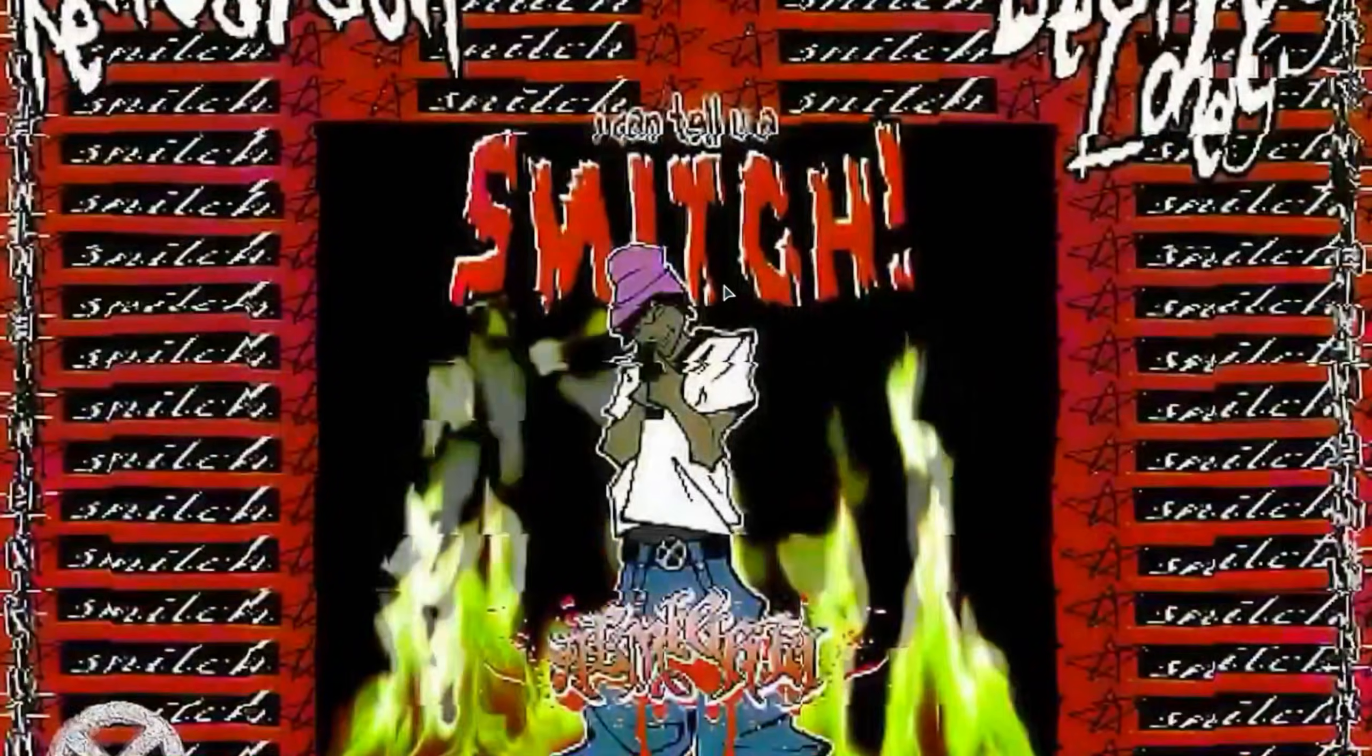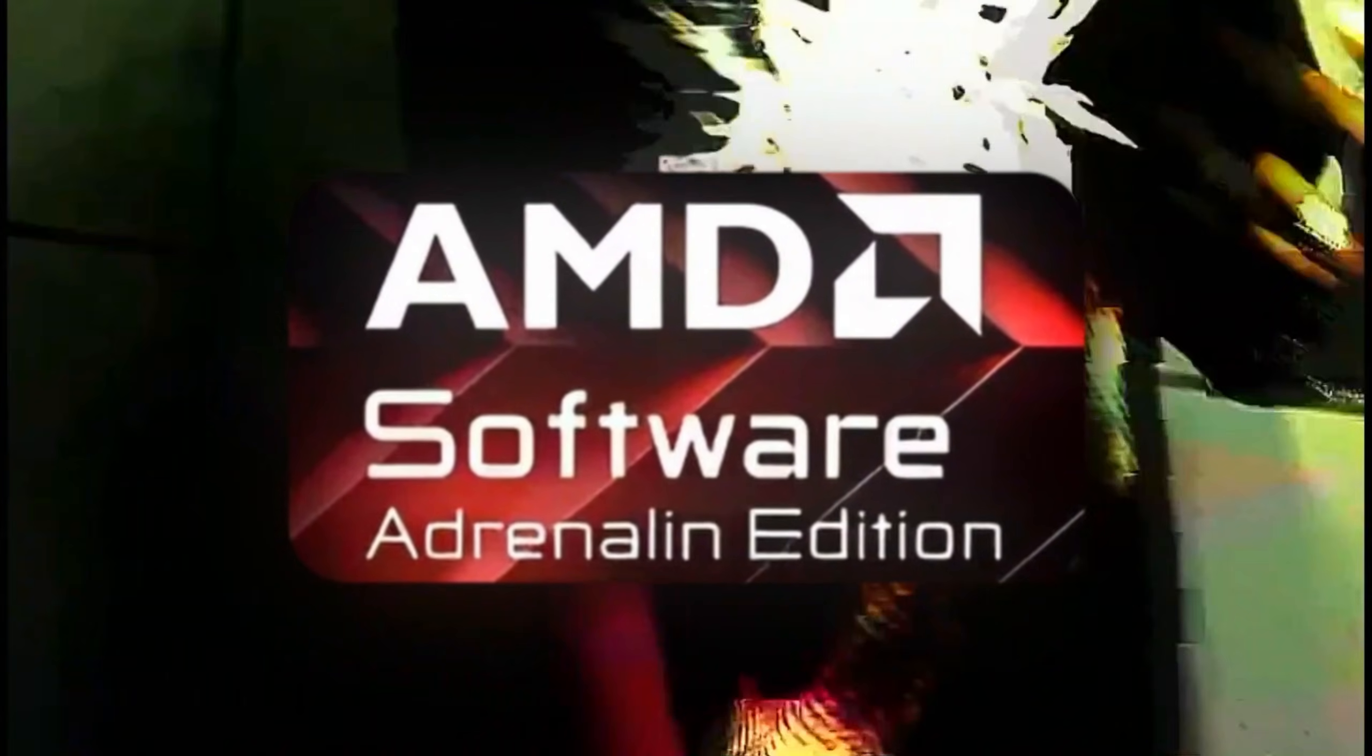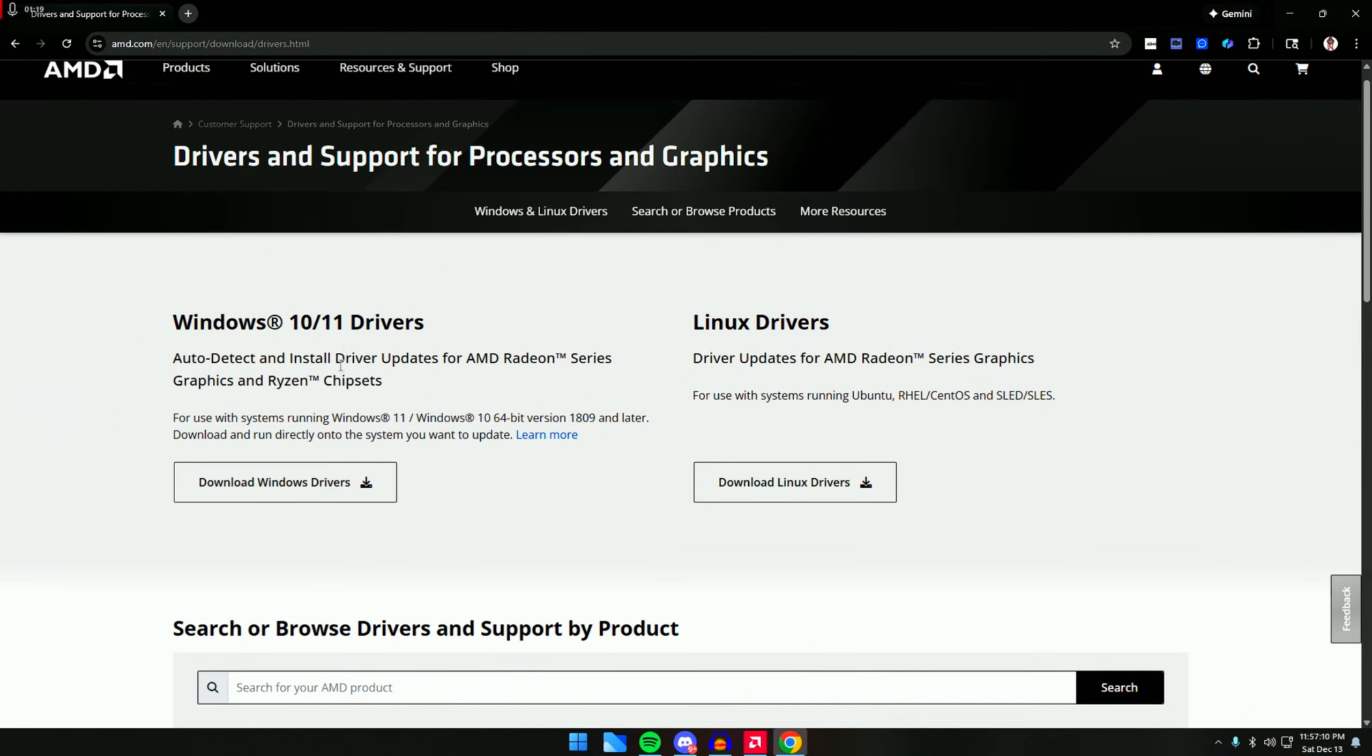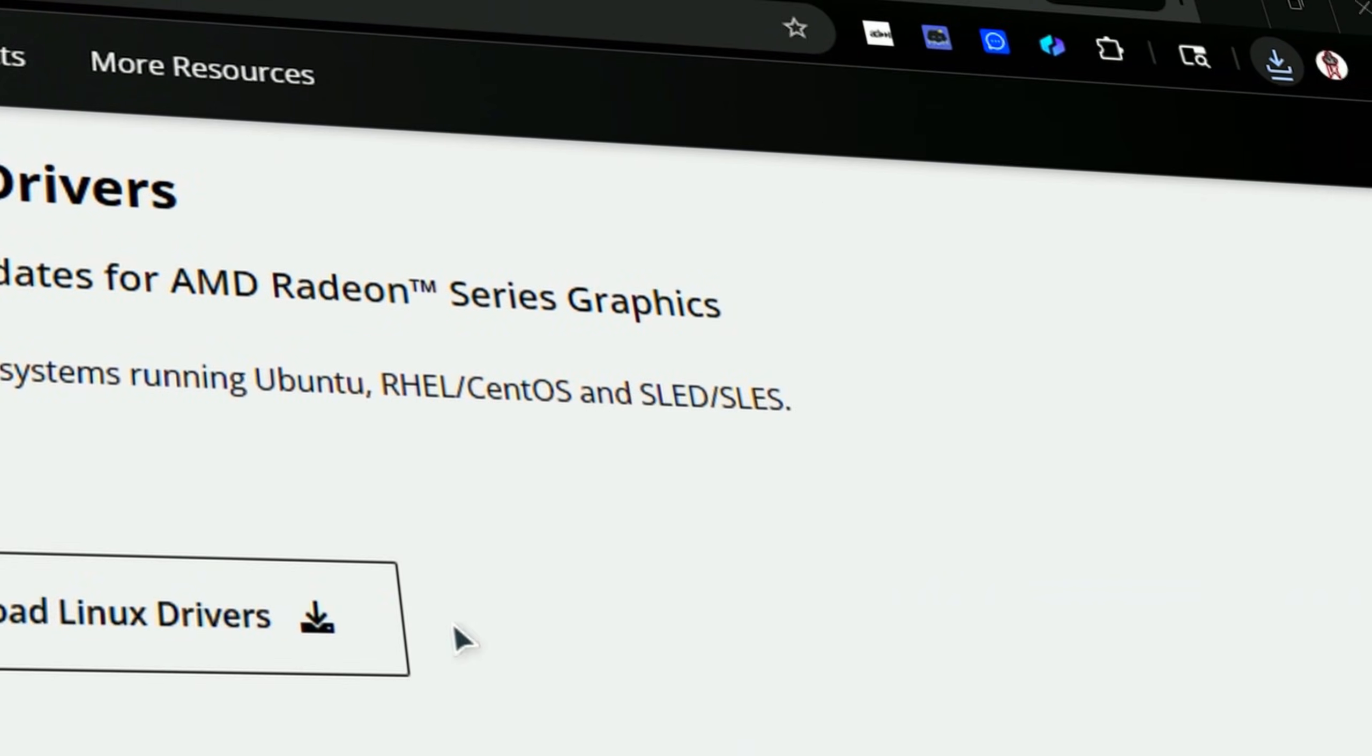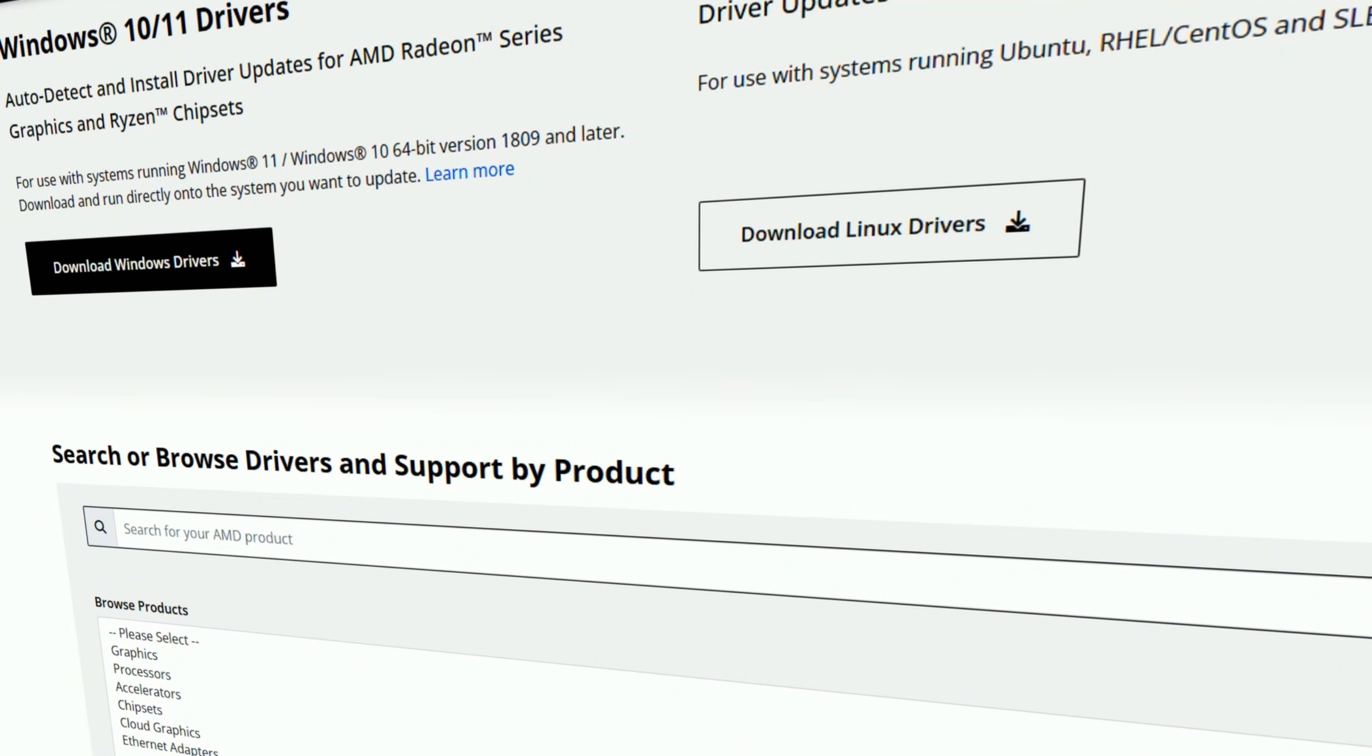First, what we need to do is install the AMD graphics drivers. I will leave this link down in the description. It's really simple - basically click on download Windows drivers, wait, and go with the installation. I already have the latest ones so I won't need to install it again, but if you do not have AMD drivers this will install it.